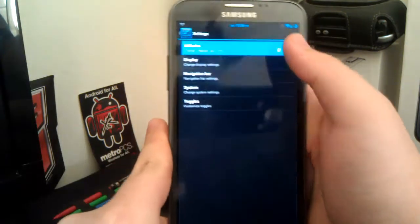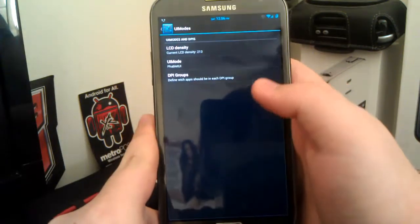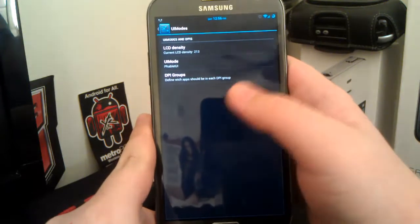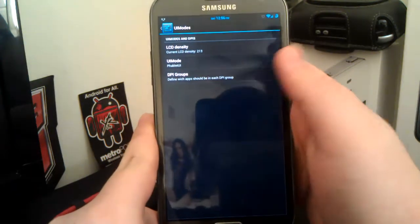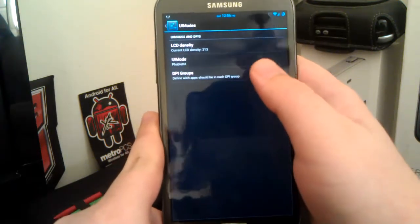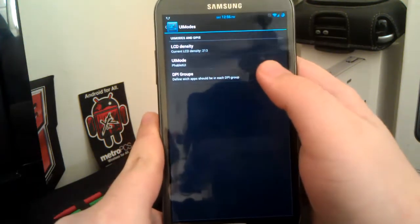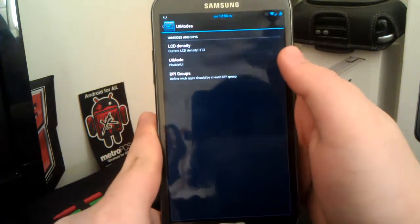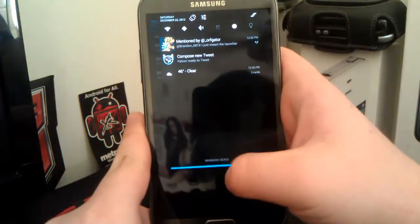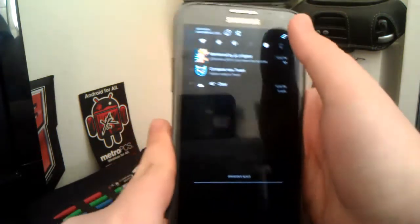Now if we go under the JellyBeer settings, you see you can mess with the LCD density, the UI mode and stuff like that. Now I have it on 213 with the phablet UI, so the status bar is kind of in the center.